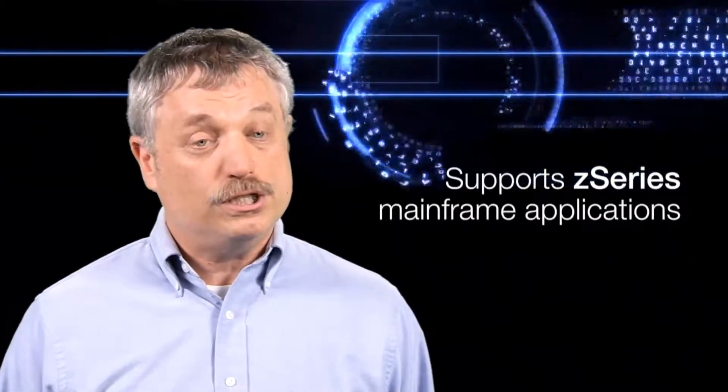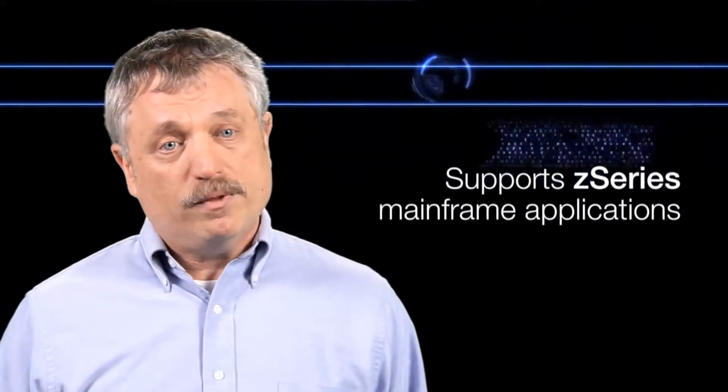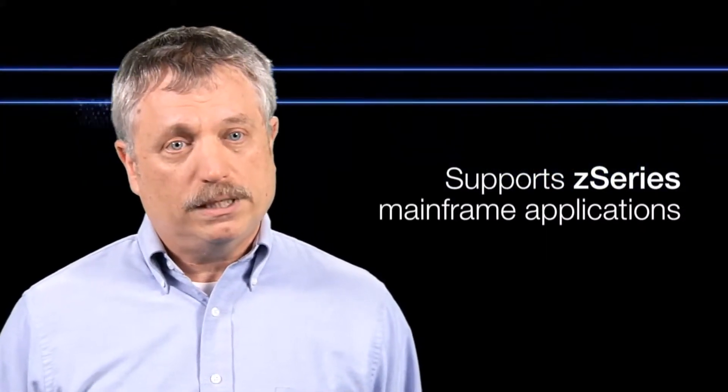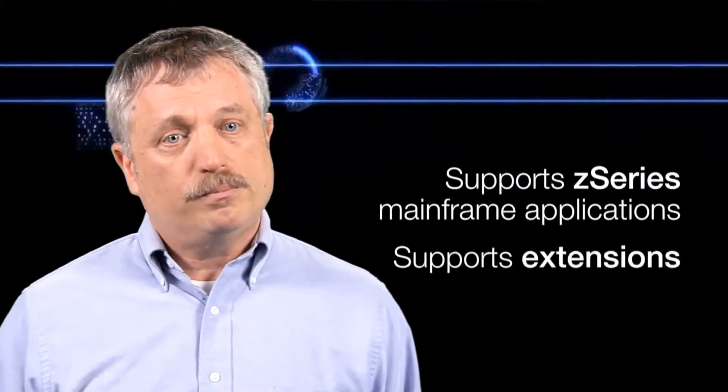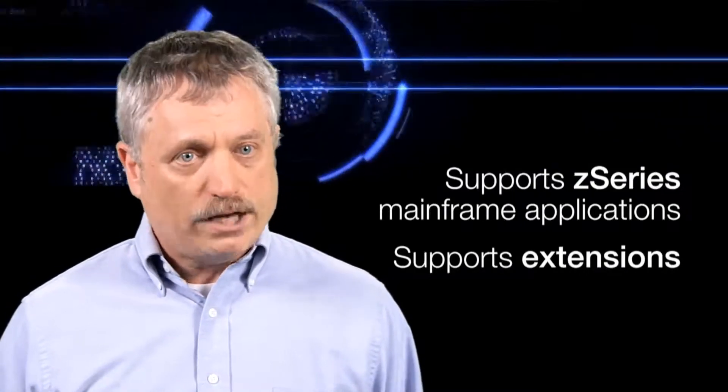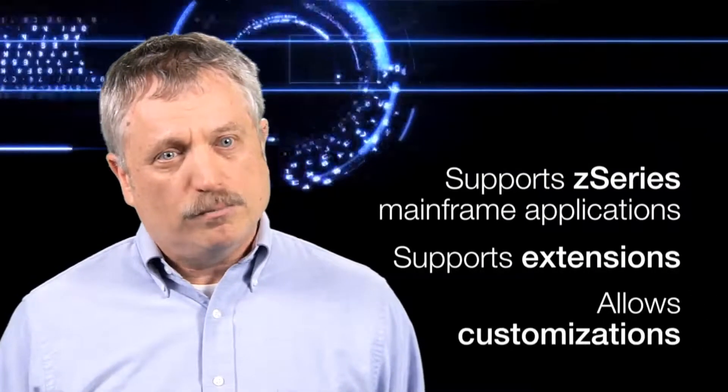The Tivoli Federated Identity Manager provides some very key capabilities beyond our competitors. IBM's Tivoli Federated Identity Manager supports Z-Series mainframe applications. The IBM solution also allows us to provide capabilities to support extensions in a more easy fashion and customize the solution better than our competitors.